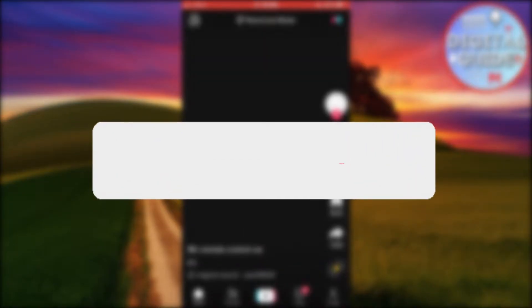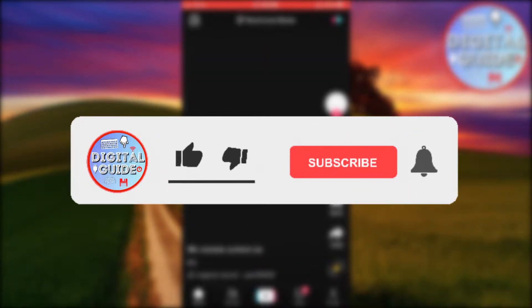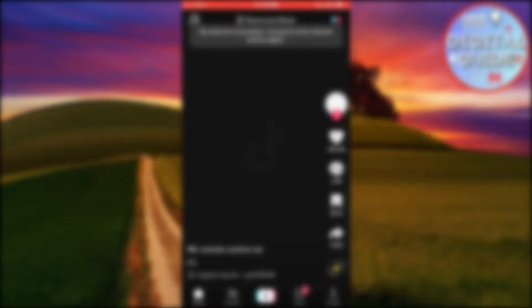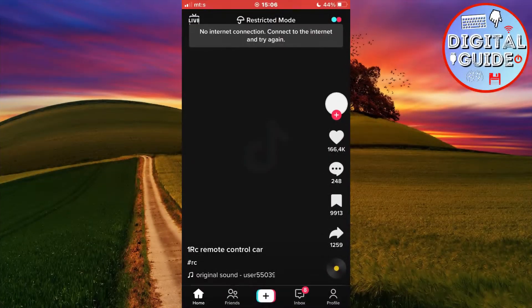And before we start, if you're new to the channel, make sure to subscribe to the channel for more tutorials like this in the future.